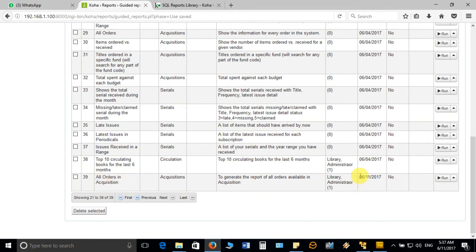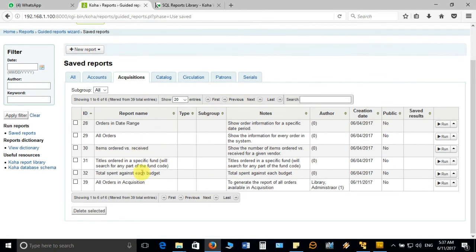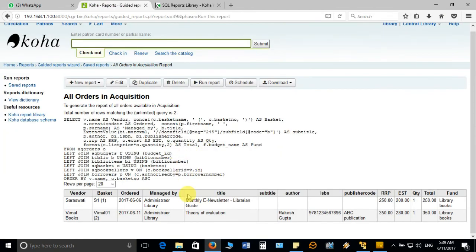Let's generate the acquisition report. We'll select the recently added 'All Orders' report and run it. The moment you run it, it will fetch all the details from the acquisition database and show you the results on screen. It will also allow you to download the results in an Excel file. You can see all the orders I have placed to different vendors are listed here.